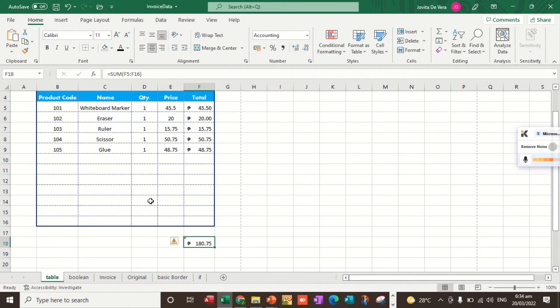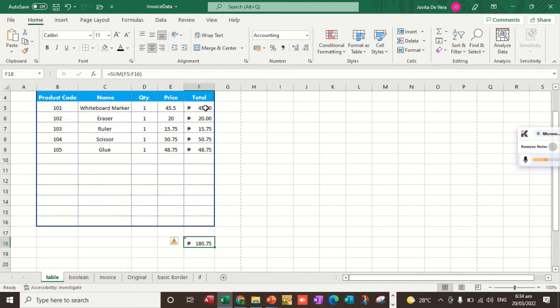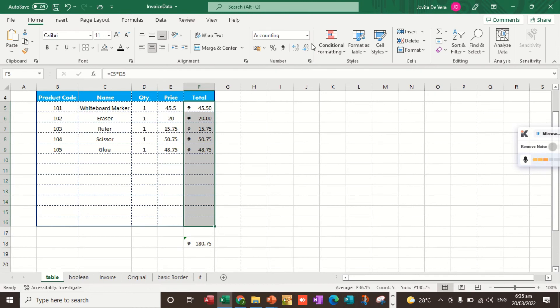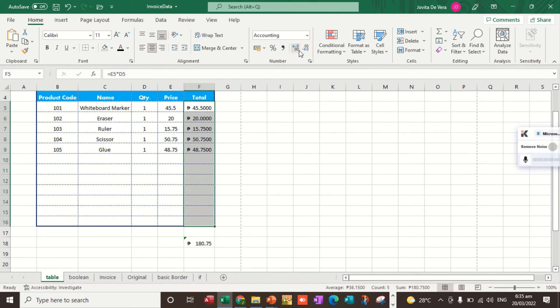Next, how are we going to increase and decrease the decimal value? You can see here. We select the cells and then to increase, you just select this. To decrease, I select the decrease. To increase, increase, decrease.